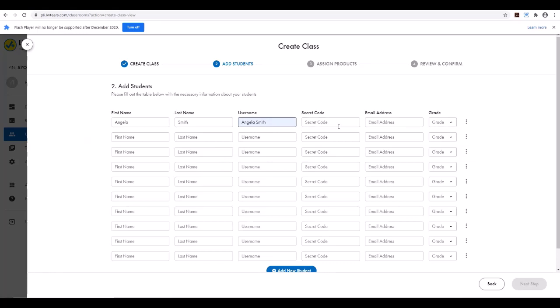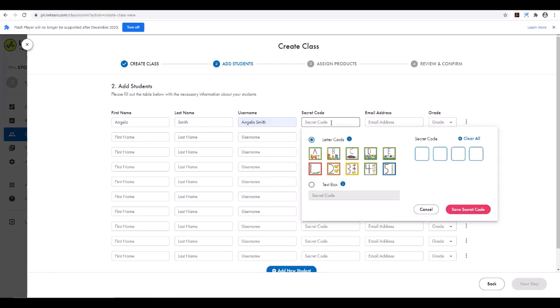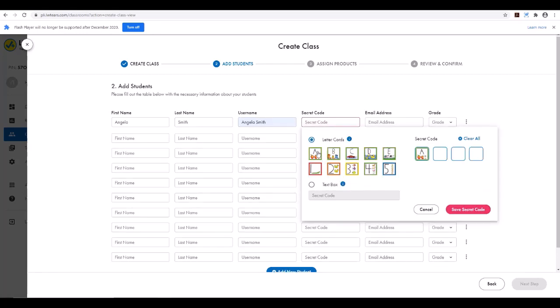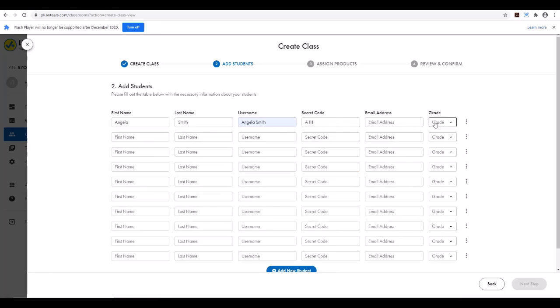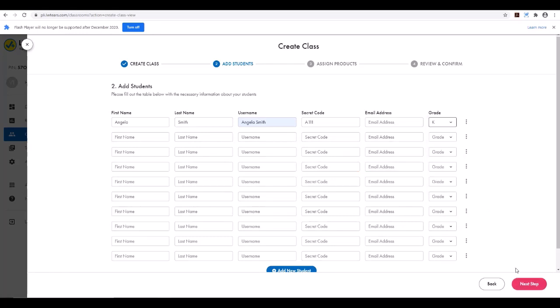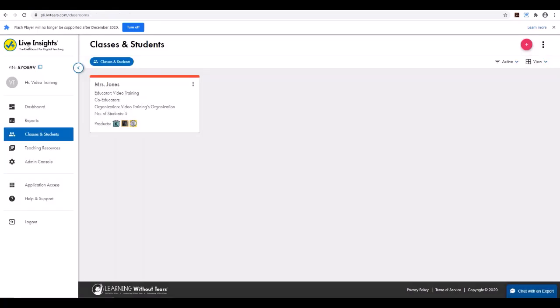The username will default to their first name and last initial, but you can use their full name as the username. Then the secret code — you can select this for your students with something that they will remember. Select the grade, then click Next Step, and you will assign products as well as review and confirm to finish.